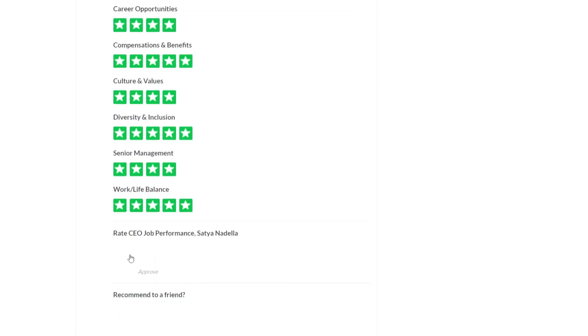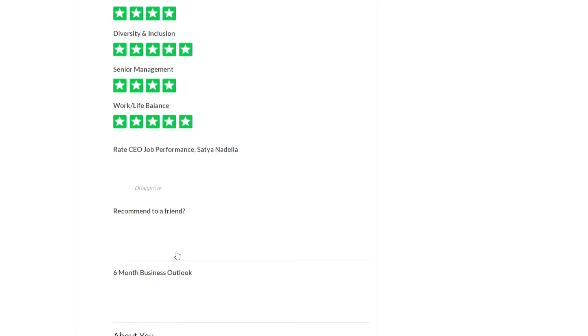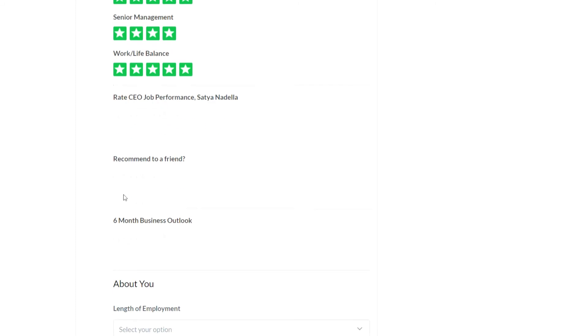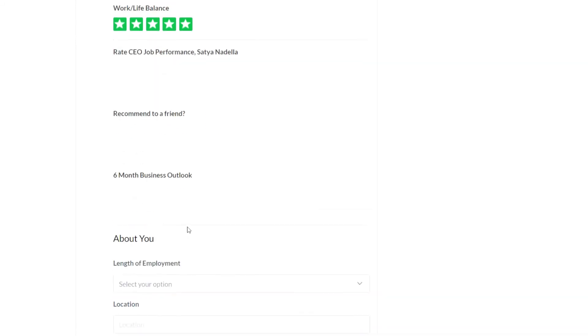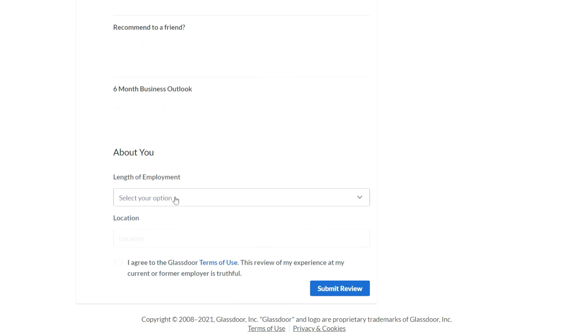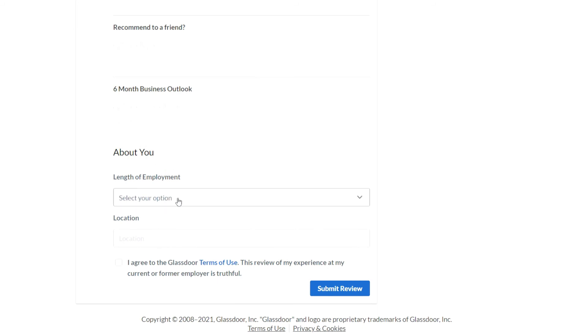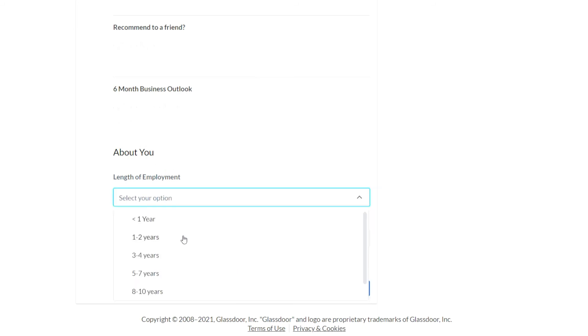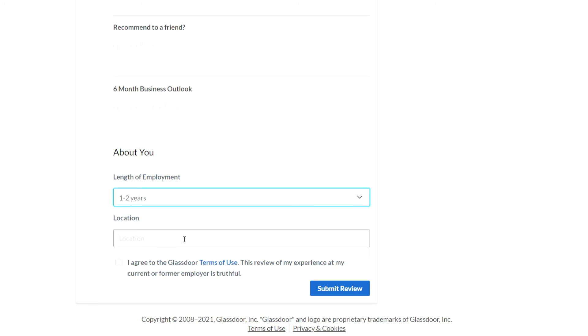Then you can rate the job performance of the CEO, whether or not you would recommend the company to a friend, your opinion on the six-month outlook for the business. Then in this about you section you enter the length of employment and location. So I'll just pop in London here.